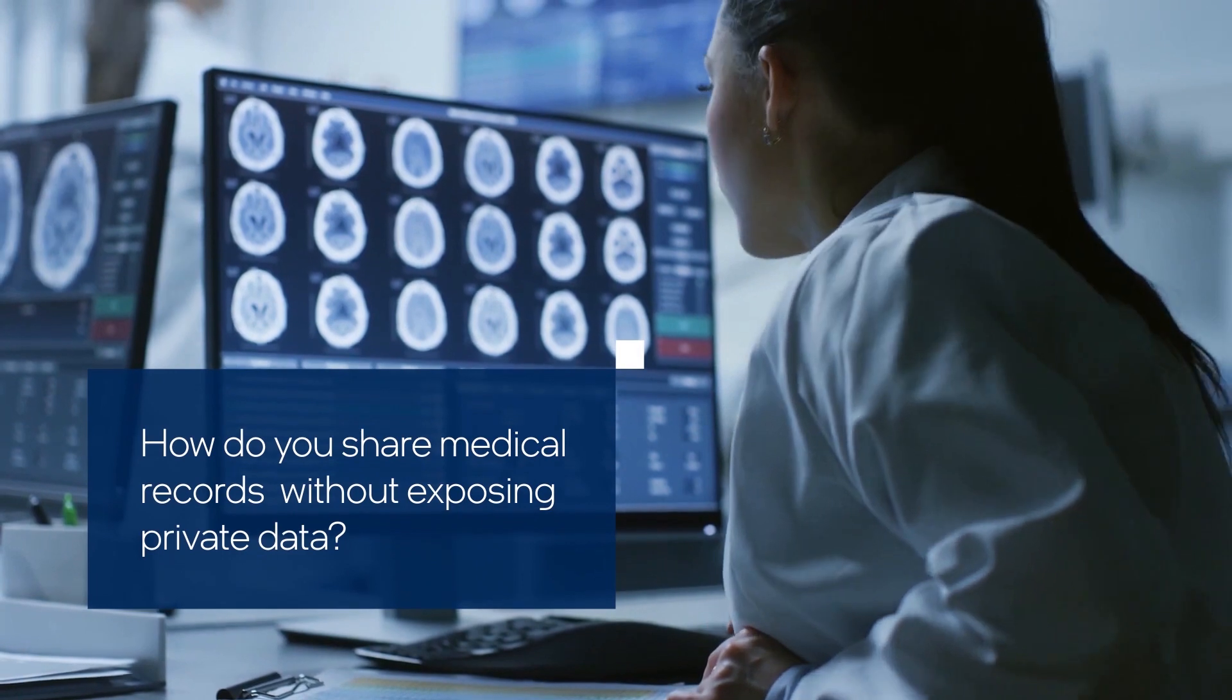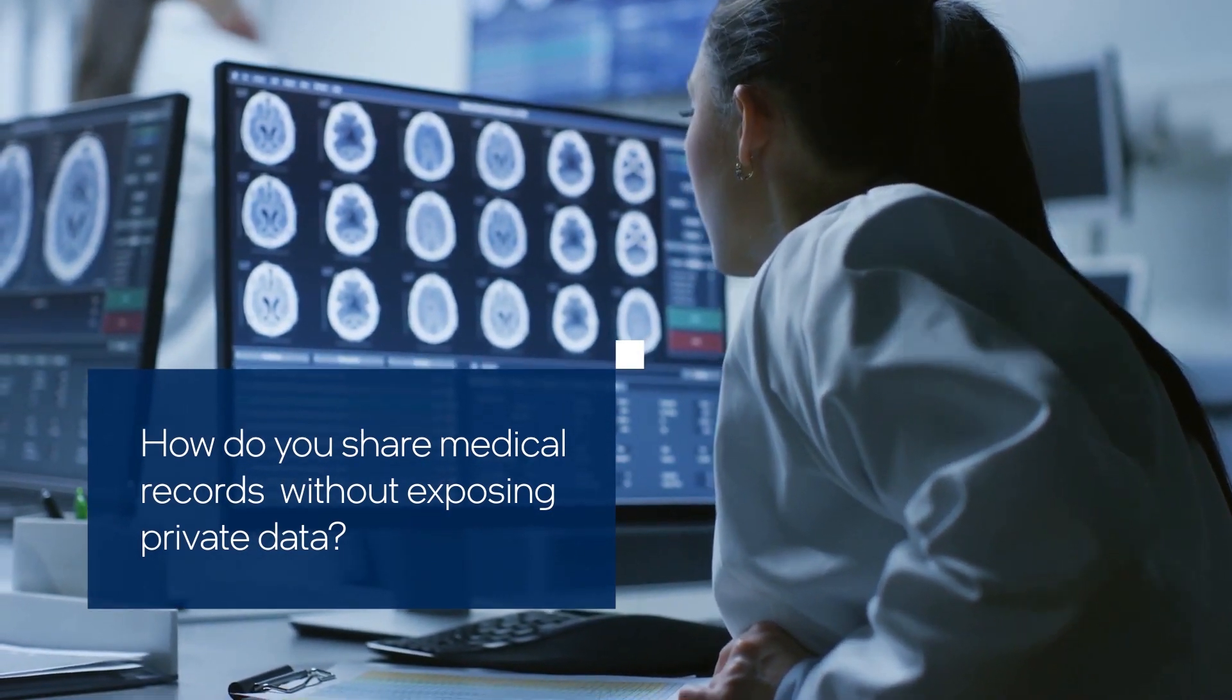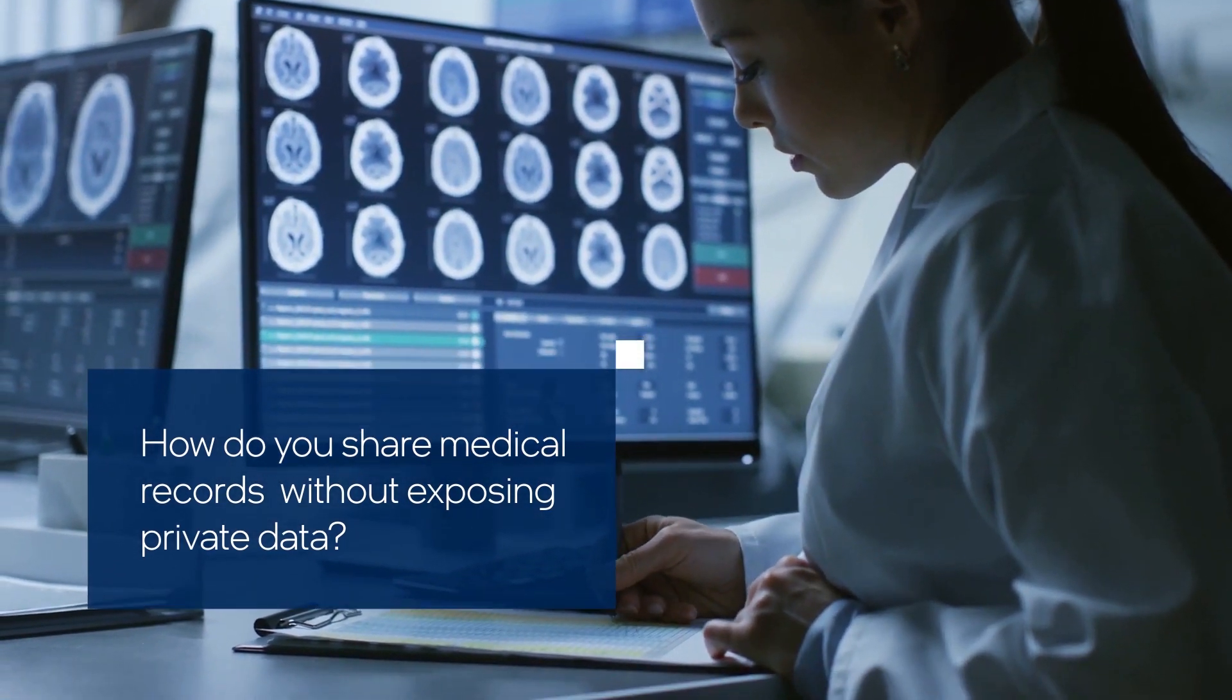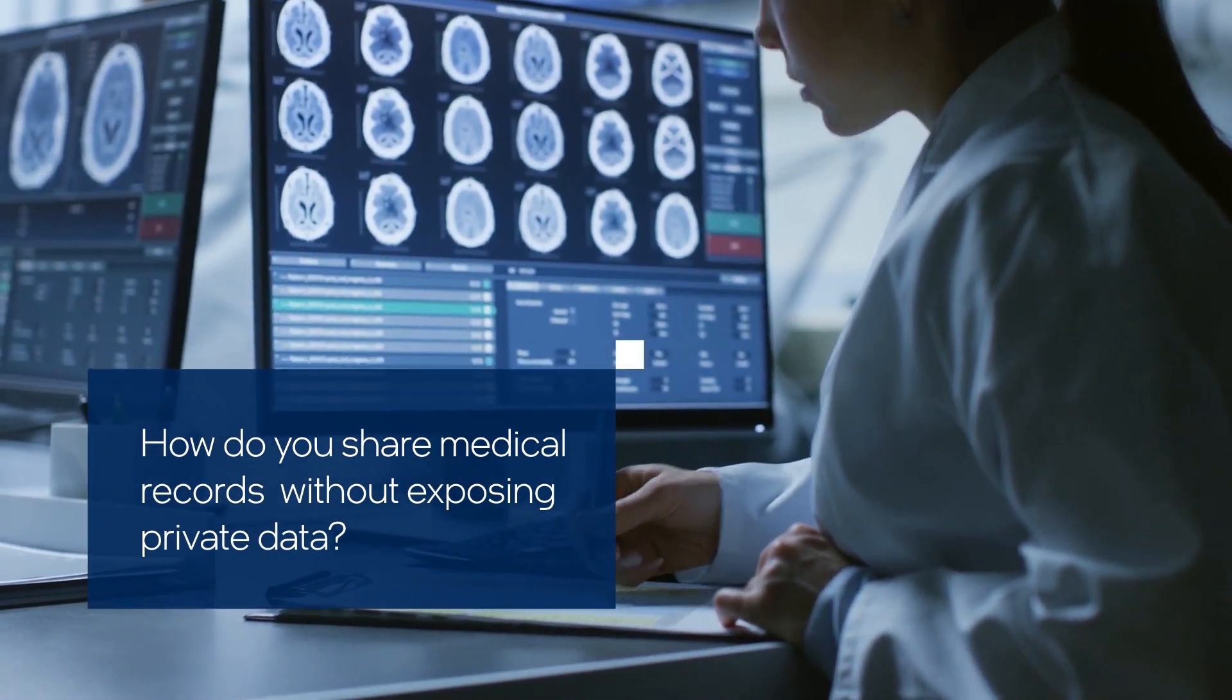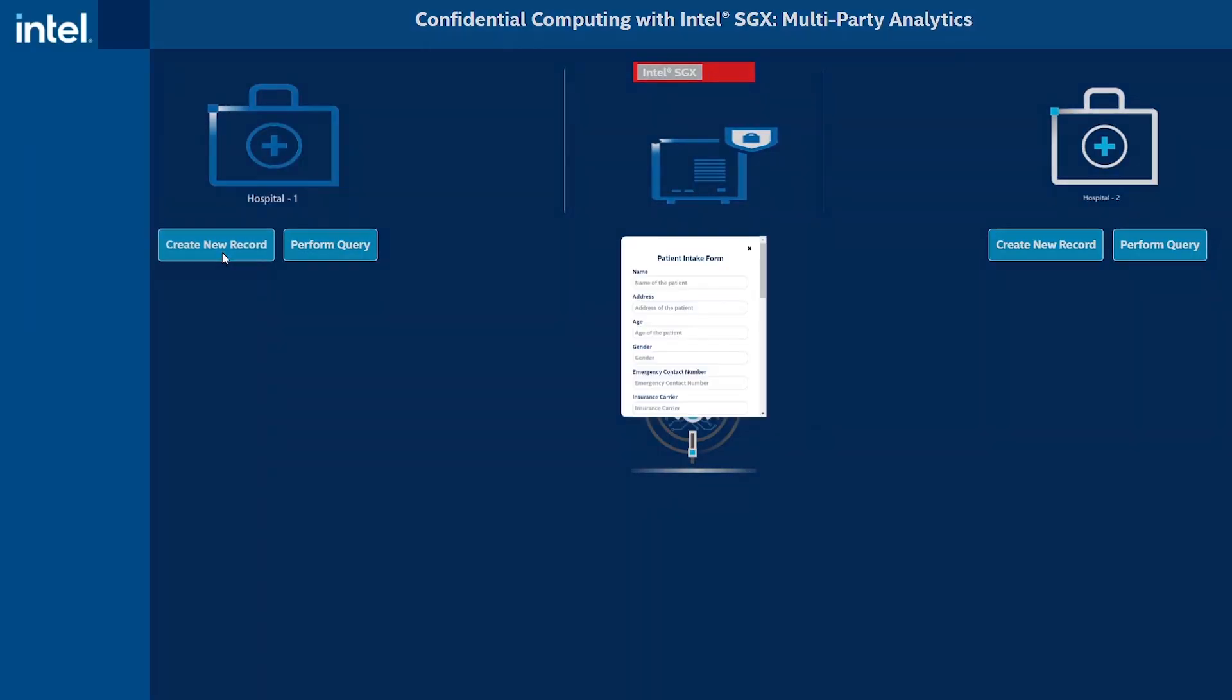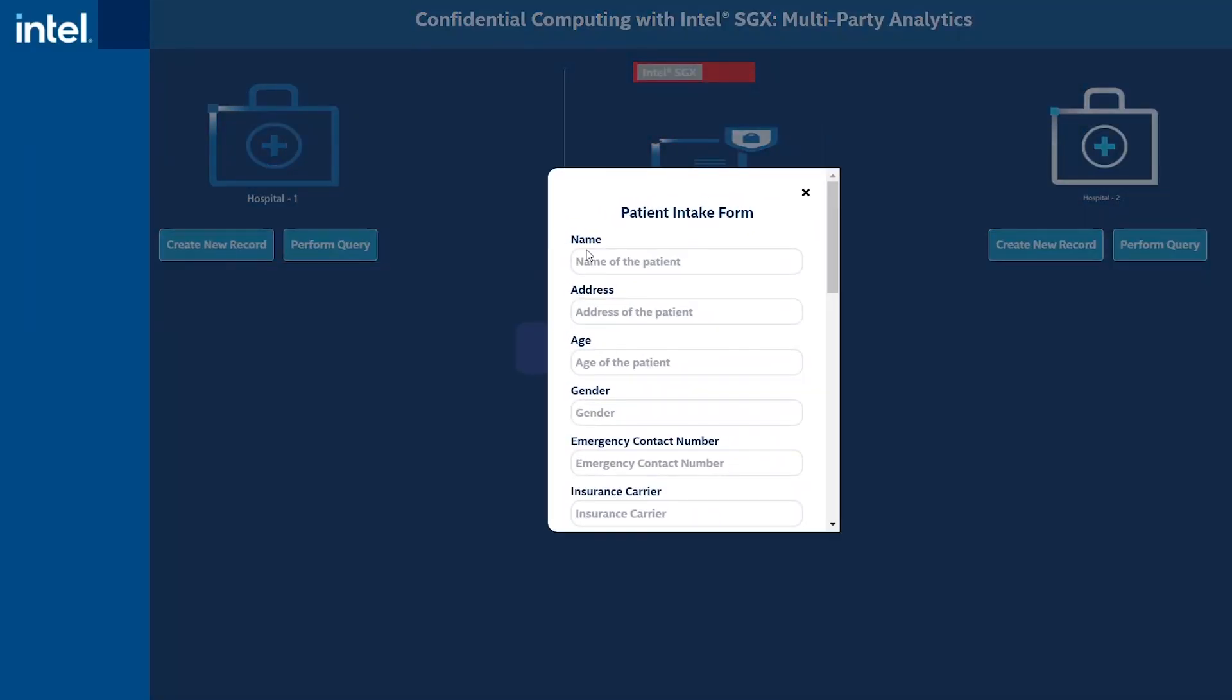Let's look at an example where two hospitals use a central server to store and process medical records. In this example, each hospital can create a new patient record or perform a query against existing records.